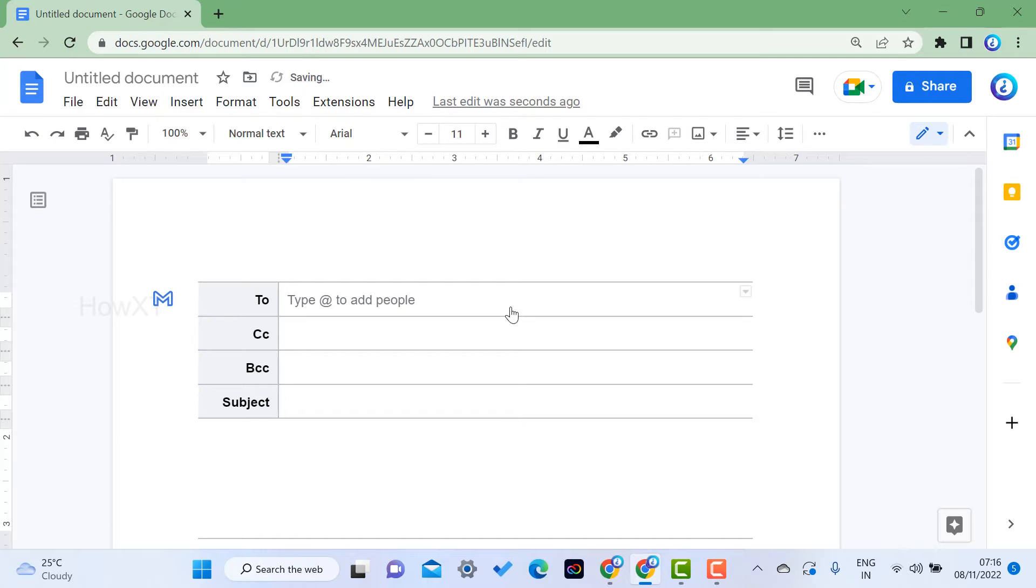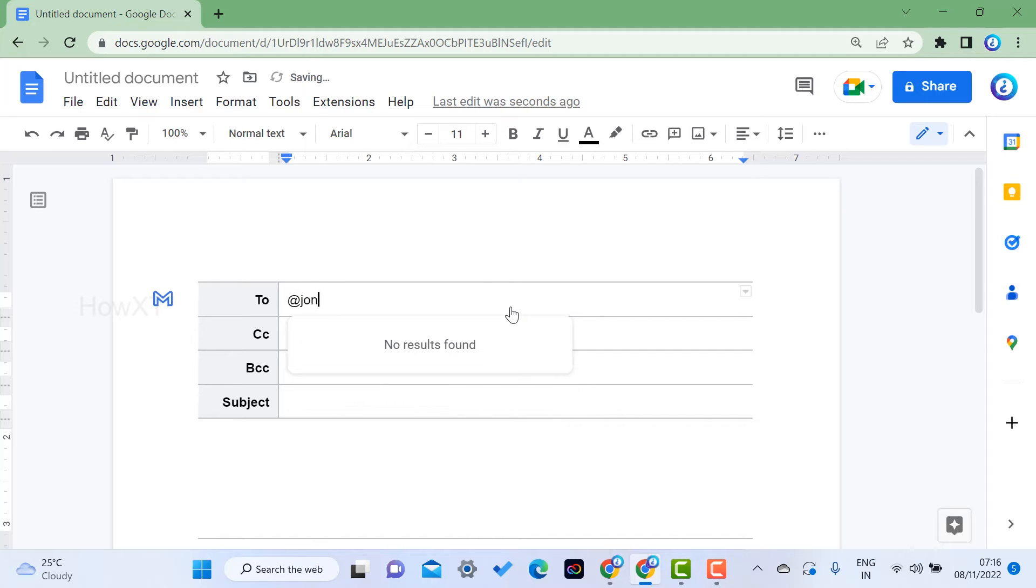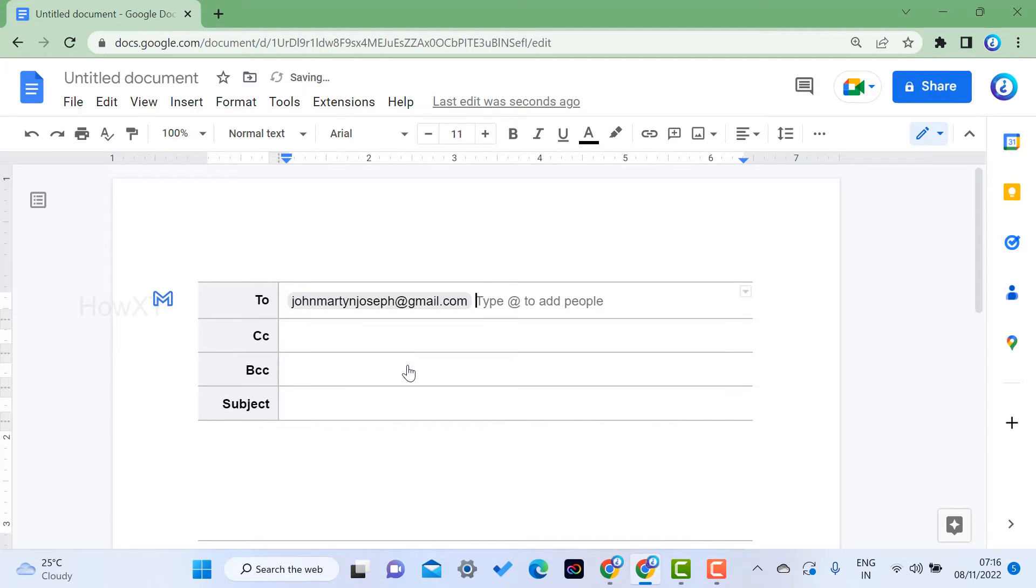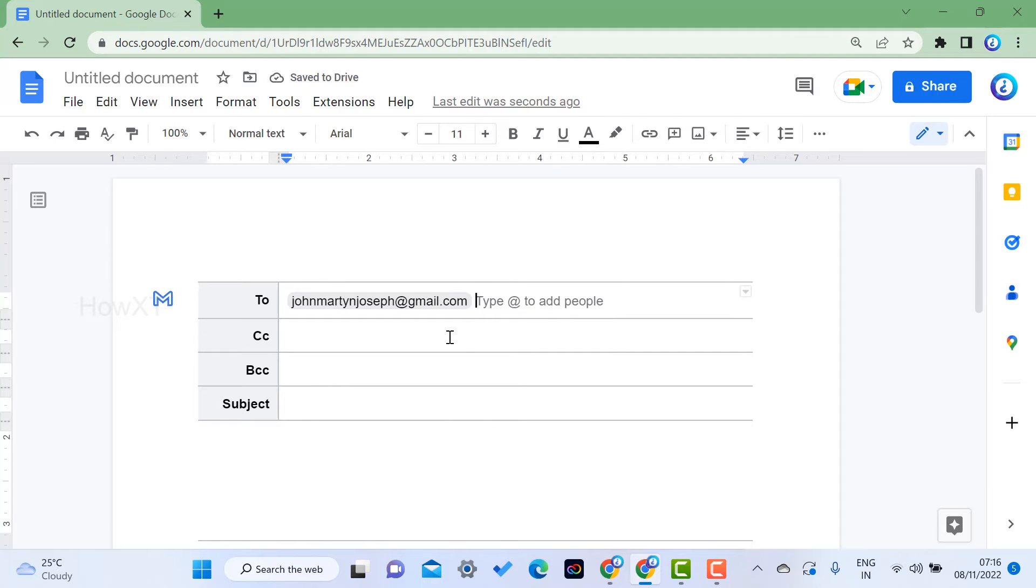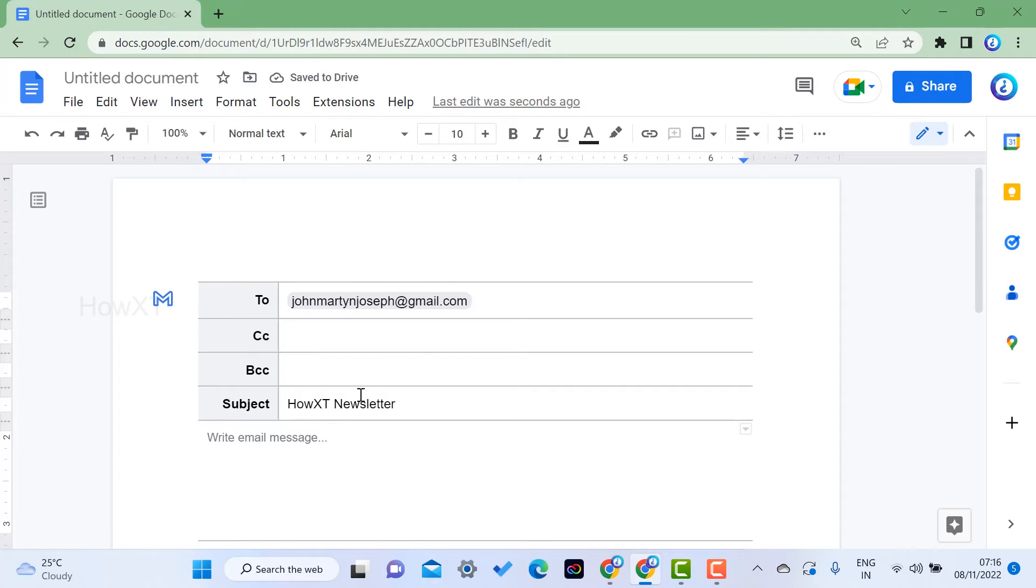Give your people's email IDs. You can add more people, add CC, add BCC, and give the subject. I'll give the subject as HowITs Newsletter. I can send the information to my entire subscribers.